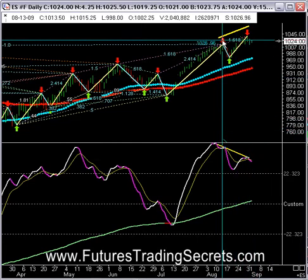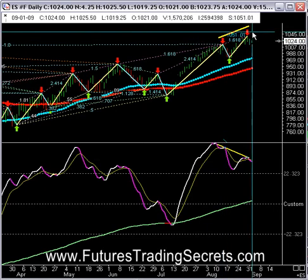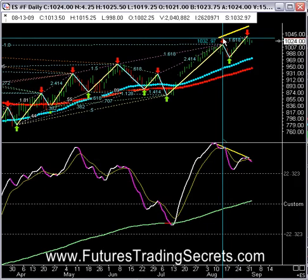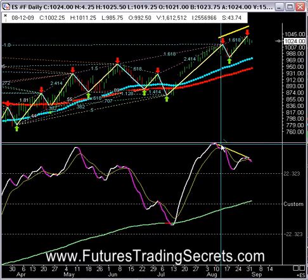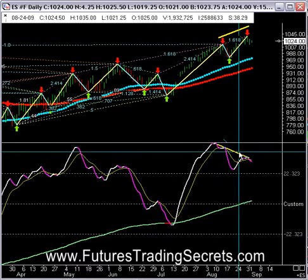Varun Kanotra, a friend of mine and a fellow trader and one of my course owners, pointed this out. There's a nice divergence on the daily chart.